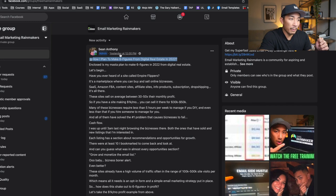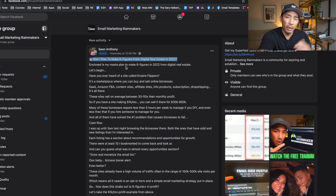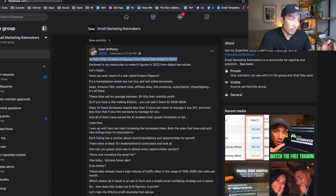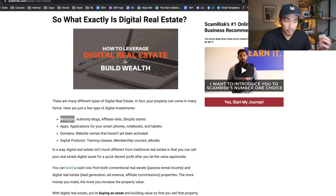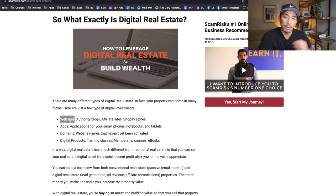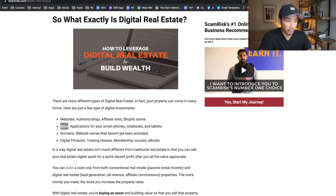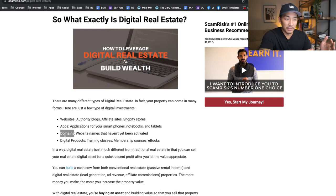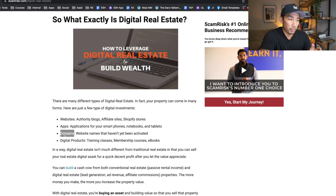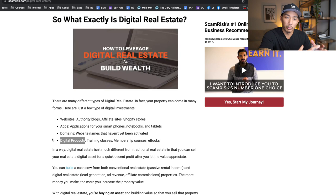So how I plan to make six figures from digital real estate in 2022. First, let's talk about what is digital real estate? It's basically virtual properties - things like websites, authority blogs, affiliate sites, Shopify stores, Amazon FBA stores, software applications for your phone or computer, website domains. There are people who buy and flip website domains and also digital products like online courses, memberships, and eBooks. These are all examples of digital real estate.